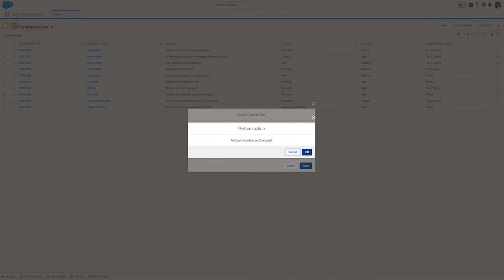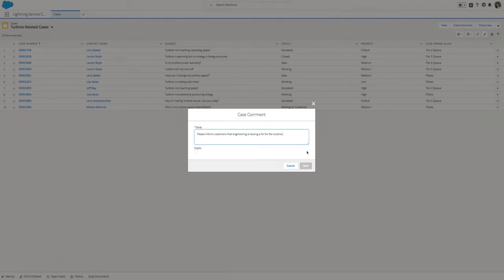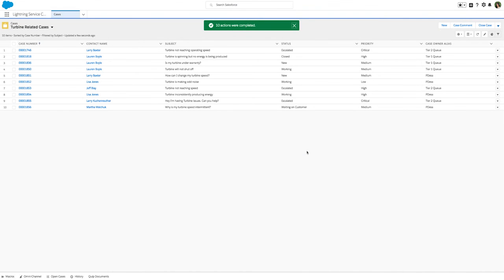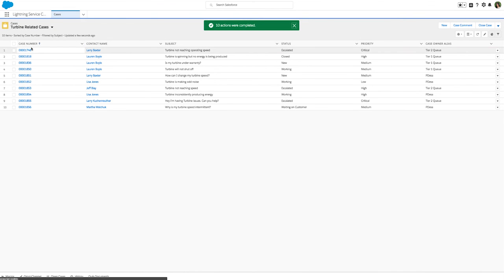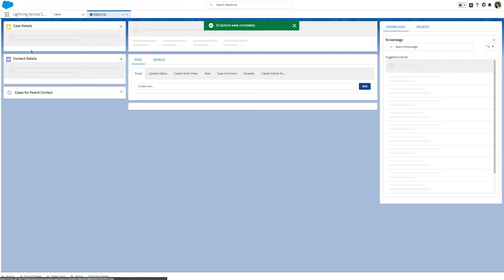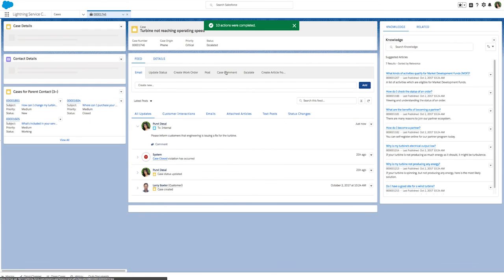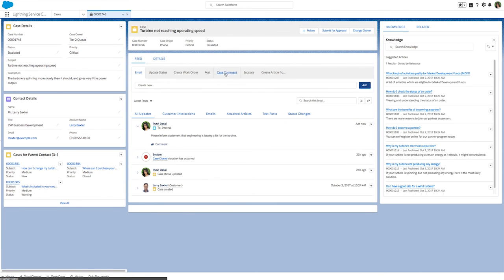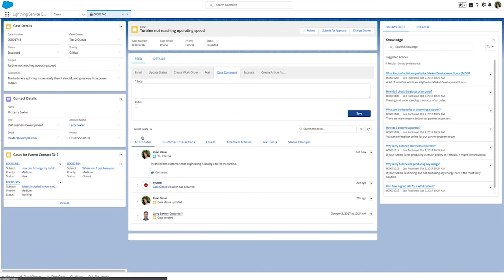With quick actions in Lightning experience, you can update multiple records at one time, saving time for your agents and ensuring data consistency for your business. This is just one more way that Lightning powers a more productive agent experience.